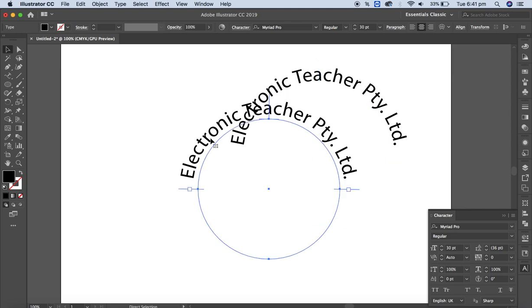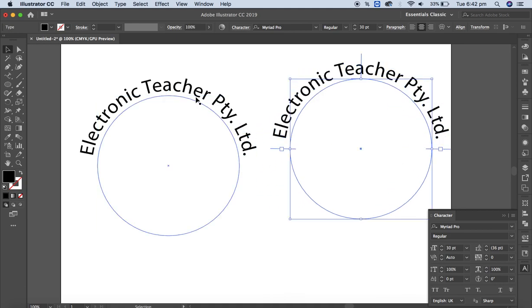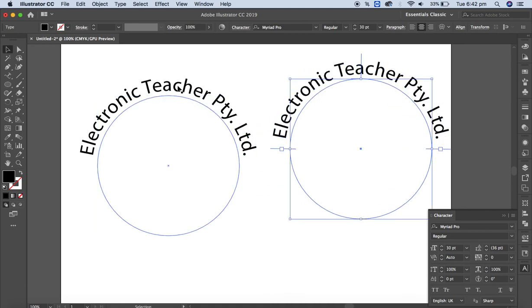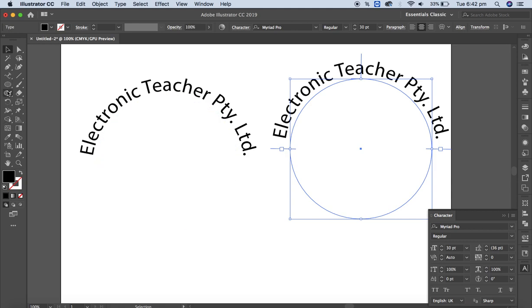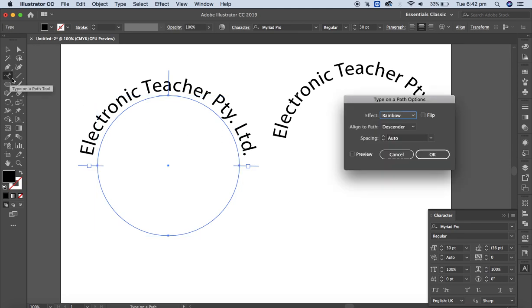Let me copy this and paste it. Instead of applying text on the top only, I want to apply text on the bottom as well. Double-click on the path to access its options.